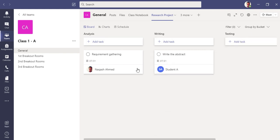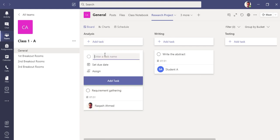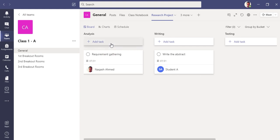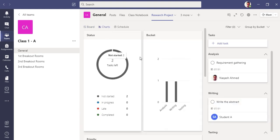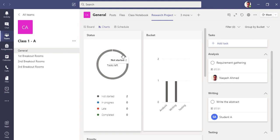This is how you can add tasks. If you want to add another task, just click add task and add another. If you want to see the charts, you can see the chart here. We have two tasks which are not started yet.